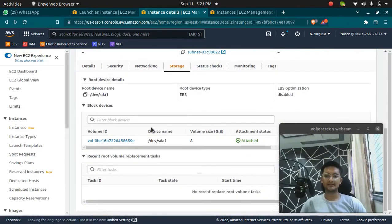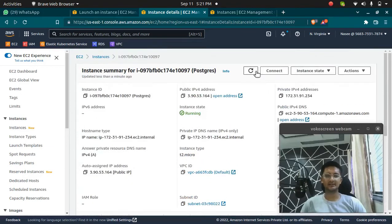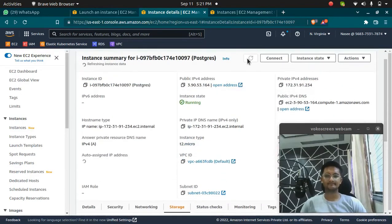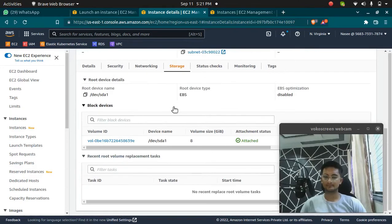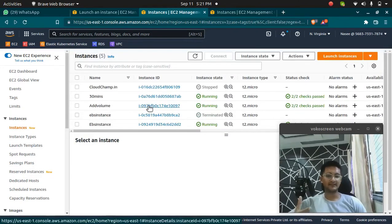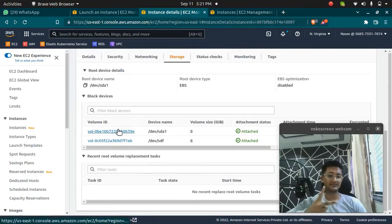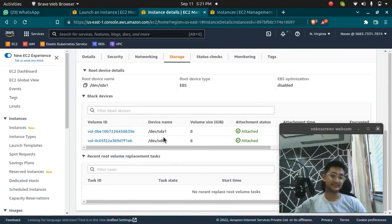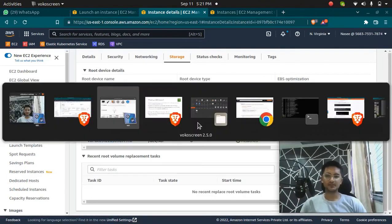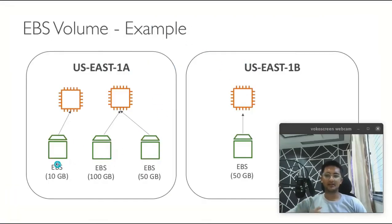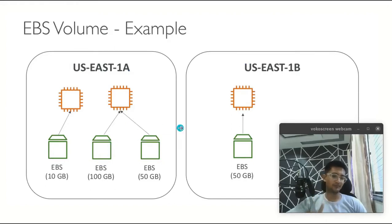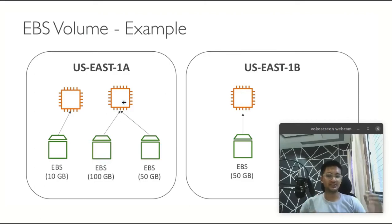Now if I go to instances and click on the 'add volume' instance, I should see an extra EBS volume attached to it. Let me refresh. I'll click on the storage option and you can see there are now two volumes attached to this instance. This is how you create an EBS volume and attach it to an instance — we launched an instance with an EBS volume, then created our own volume and attached it.